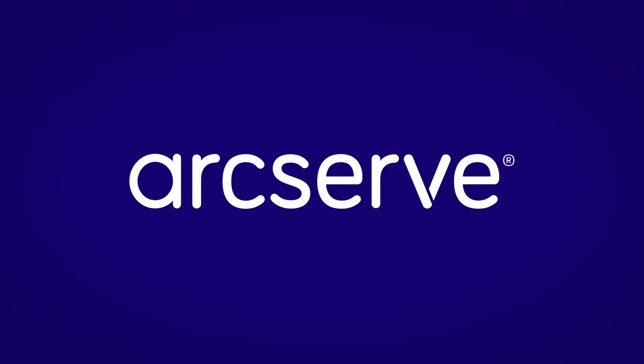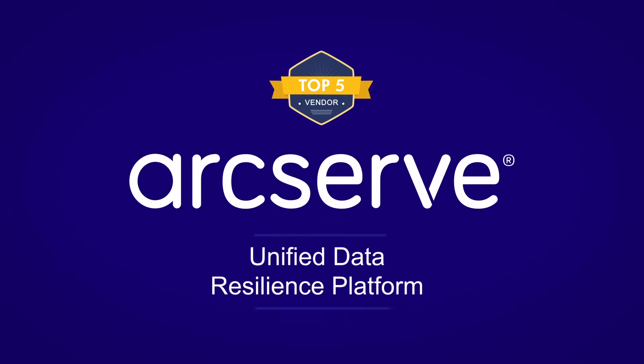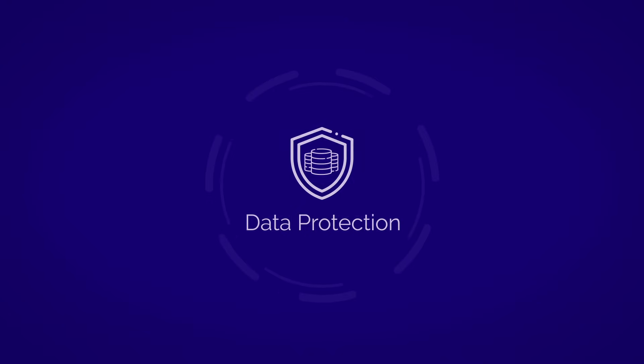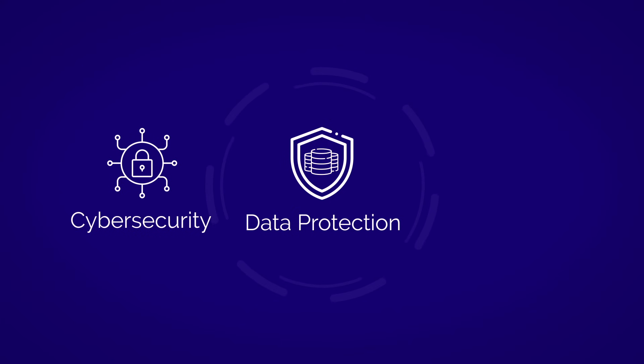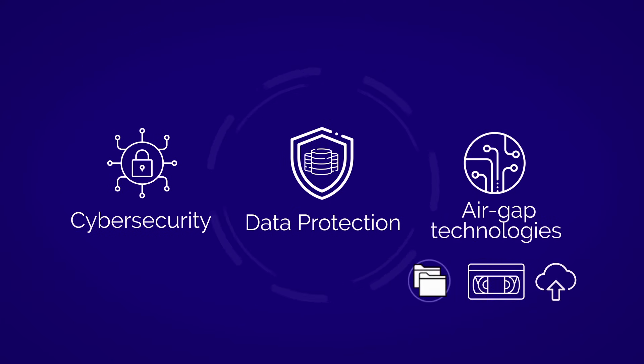Introducing ArcServe, a global top five data protection vendor. ArcServe's unified data resilience platform delivers comprehensive ransomware protection by combining powerful data protection, industry-best cybersecurity, and a complete set of air-gap technologies such as immutable storage, tape, and cloud backup.